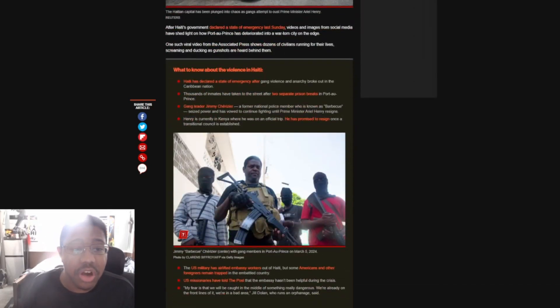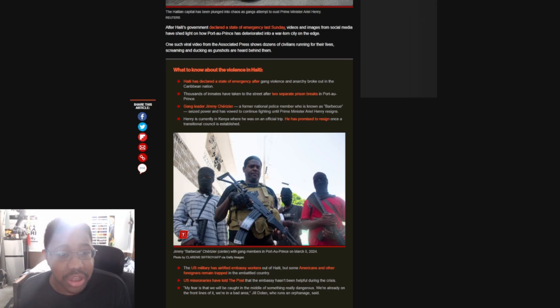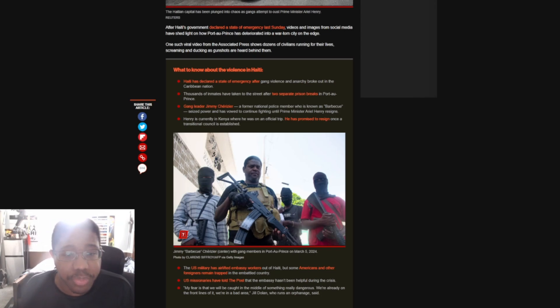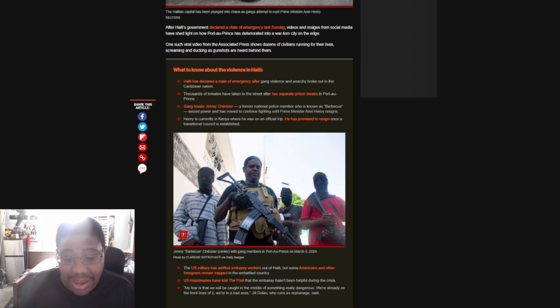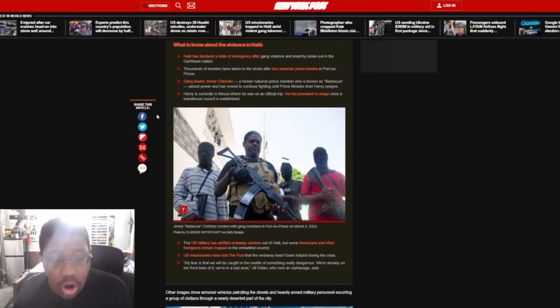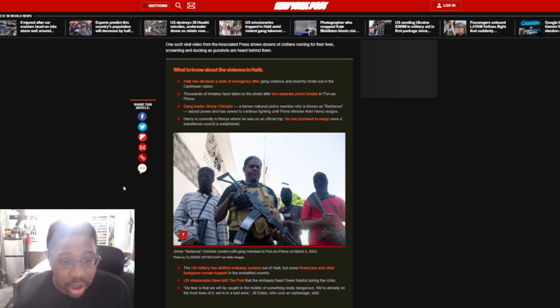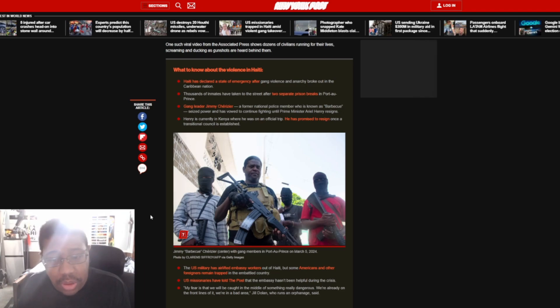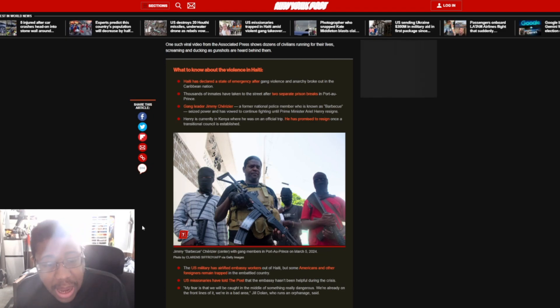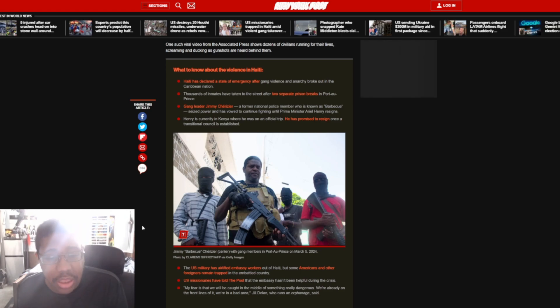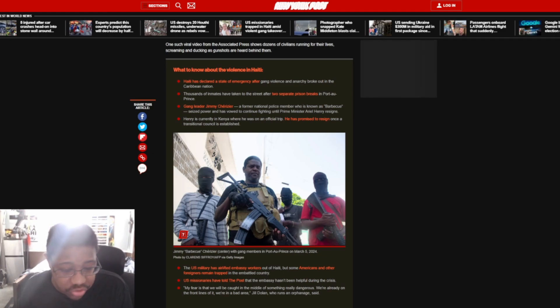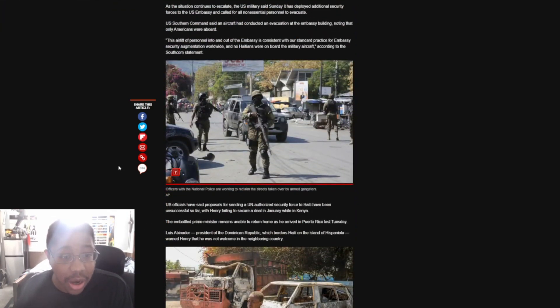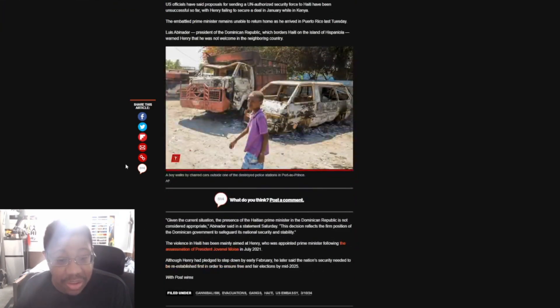After Haiti's government declared a severe emergency last Sunday, videos and images from social media have shed light on how Port-au-Prince has deteriorated into a war-torn city on the edge. One such viral video from the Associated Press shows dozens of civilians running for their lives, screaming and ducking as gunshots are heard behind them. So what's happening here is that Haiti has declared a severe emergency after gang violence and anarchy broke out in this Caribbean nation.